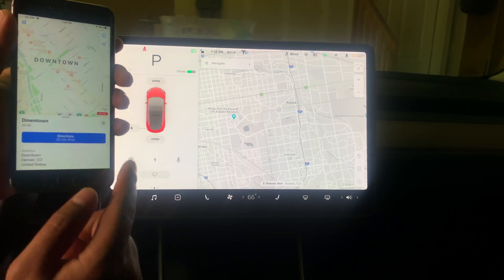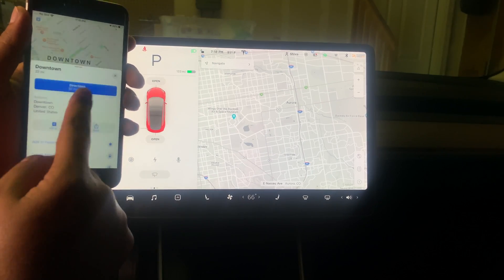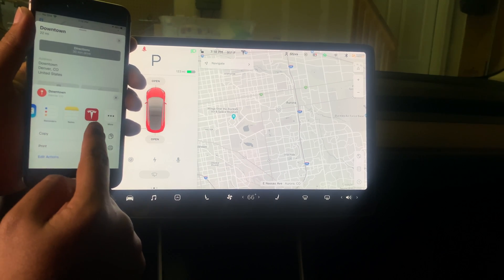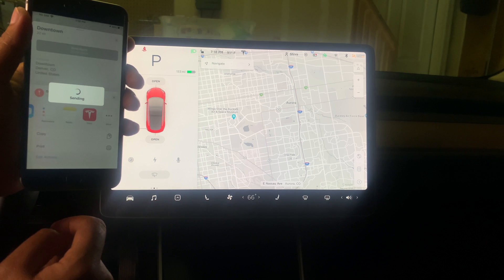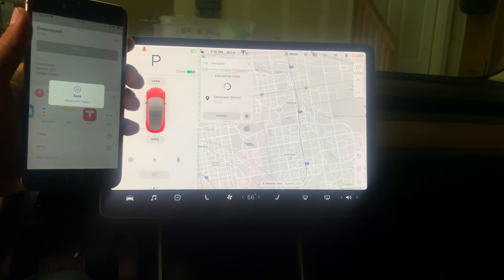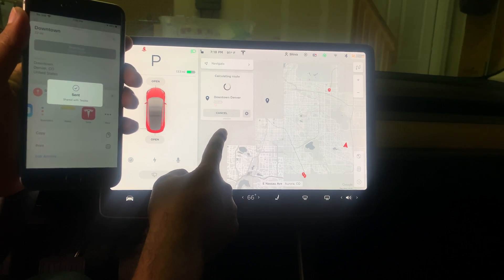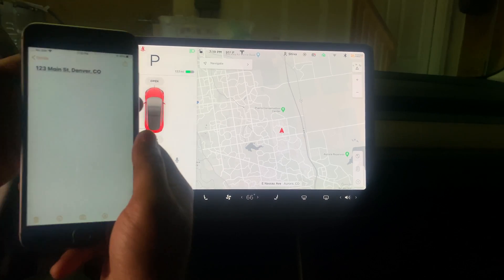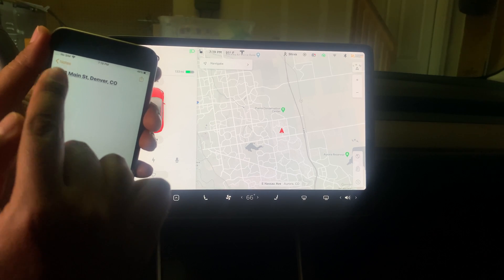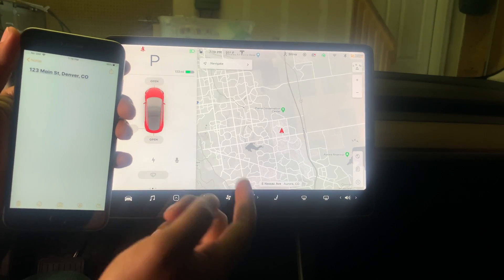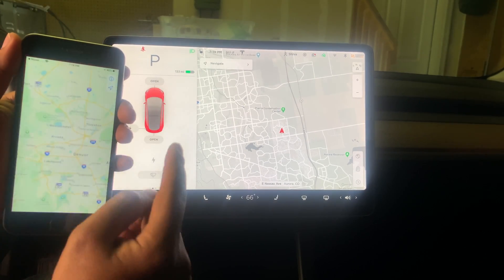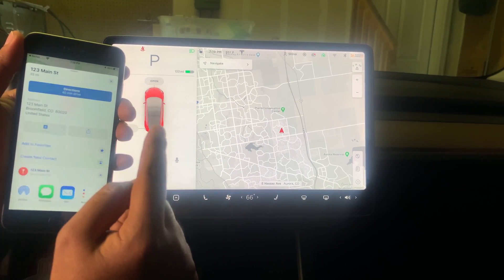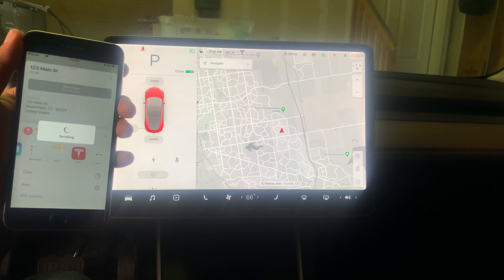Did you know that you can share an address directly from your phone to Tesla? Just pull up the address like normal, go to Share, find the Tesla app, hit it, and it sends the address straight to your car — it pops up and navigates for you. This also works with a saved address in your notes or email: just click on it, then share to the Tesla app and it will route you.